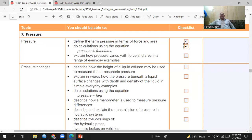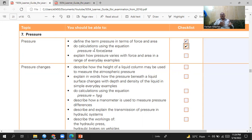The formula for pressure is P = F/A. If you know the force and area, you can find the pressure. If you know the pressure and the area, you can find the force. If you know the pressure and the force, you can find the contact area.